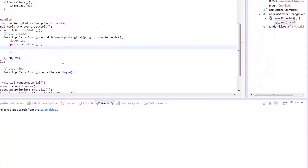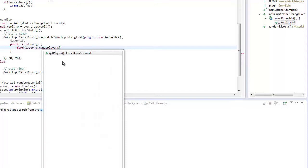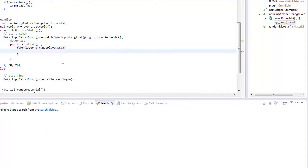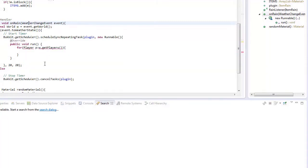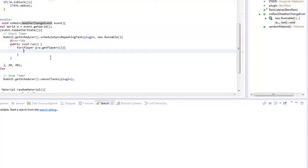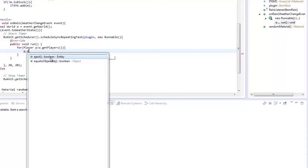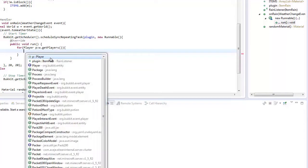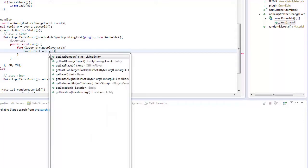Now here what we can do is we can rain down, so we'll go for each player in the world, so player p in w dot get player. This is just going to be some more testing code until we randomly do this, and we'll just add random when this actually happens. Well let's create a variable called location l equal p dot get location.